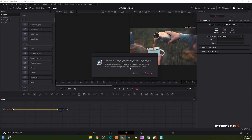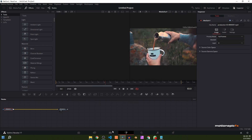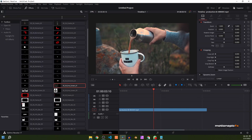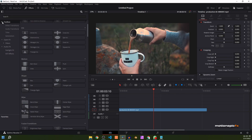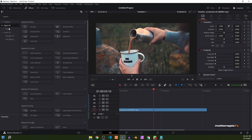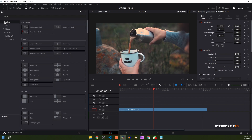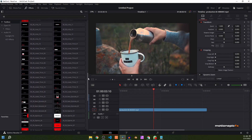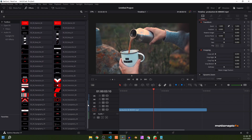In my case I have already installed this pack, so I'm going to click cancel, but for you it will ask you to install — just click on that button. Once you do that, go back to the edit page and then go to effects. In the effects tab, make sure the toolbox is highlighted. In the search, just type in EE, and you can see all of the Easy Edit templates inside your effects library.